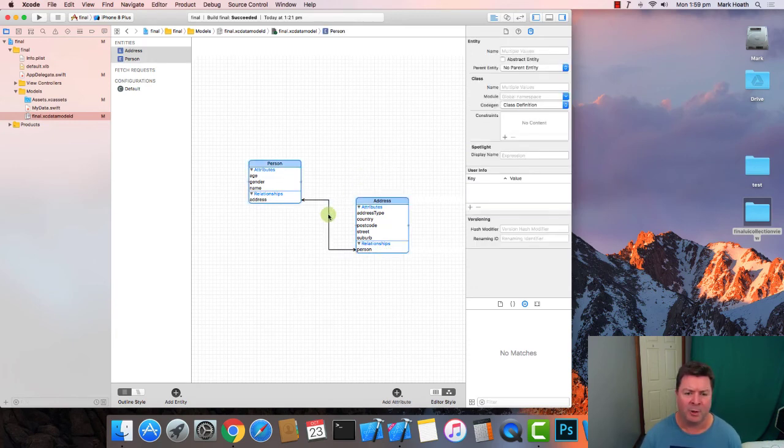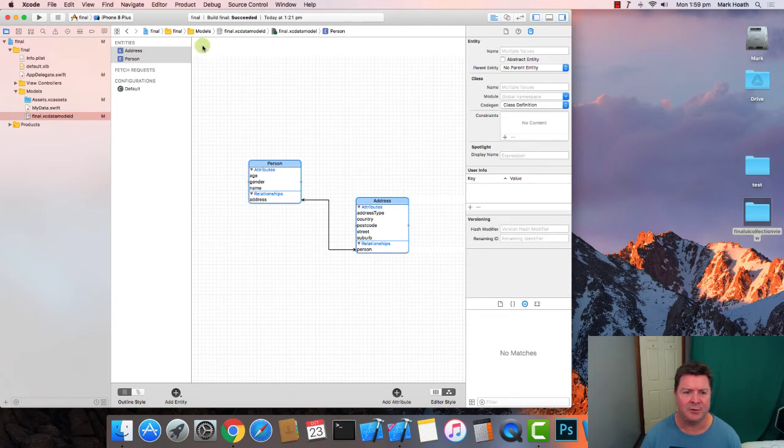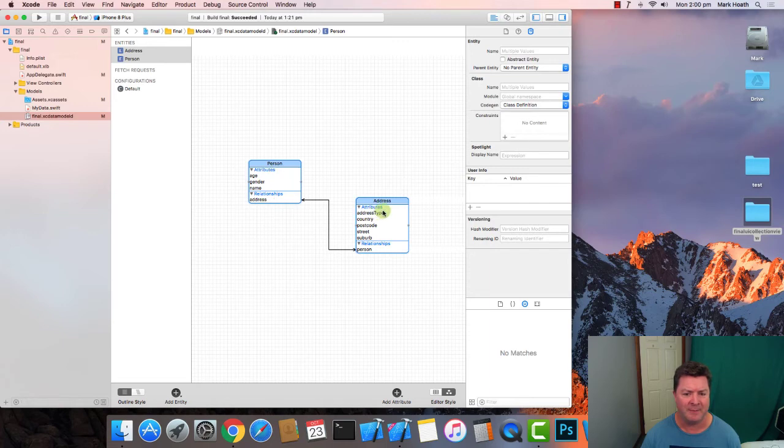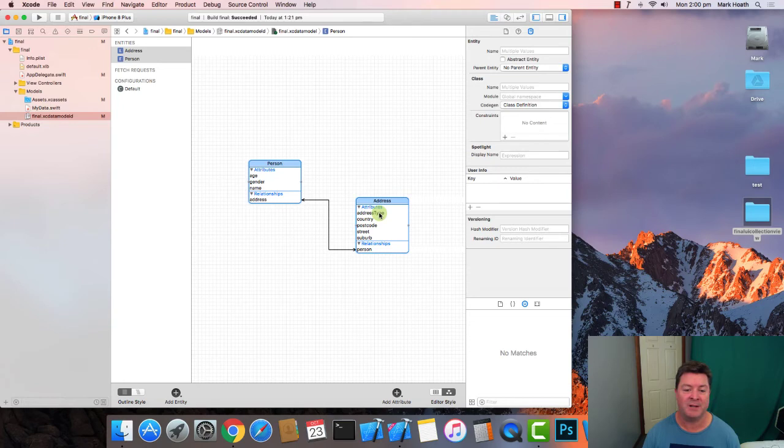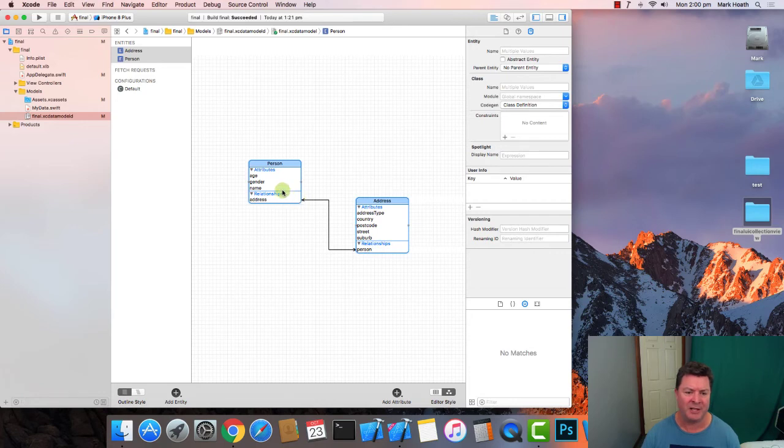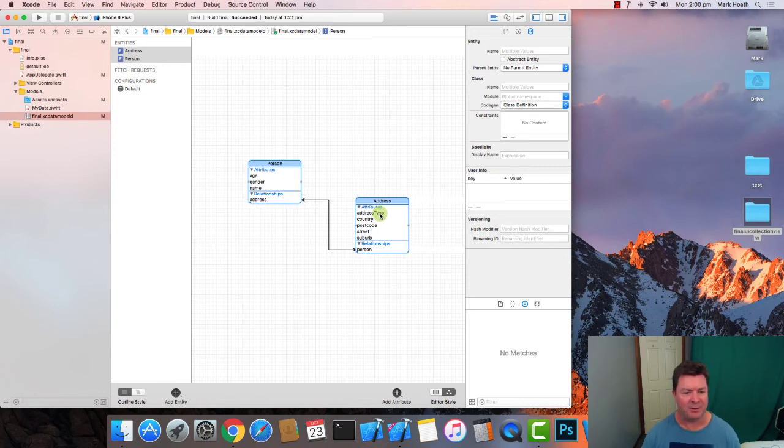And what this allows us to do is one person could have many addresses we've already said that they could have a home address a business address and a postal address and it also allows us if we have an address we can look back to see which people are at that address.